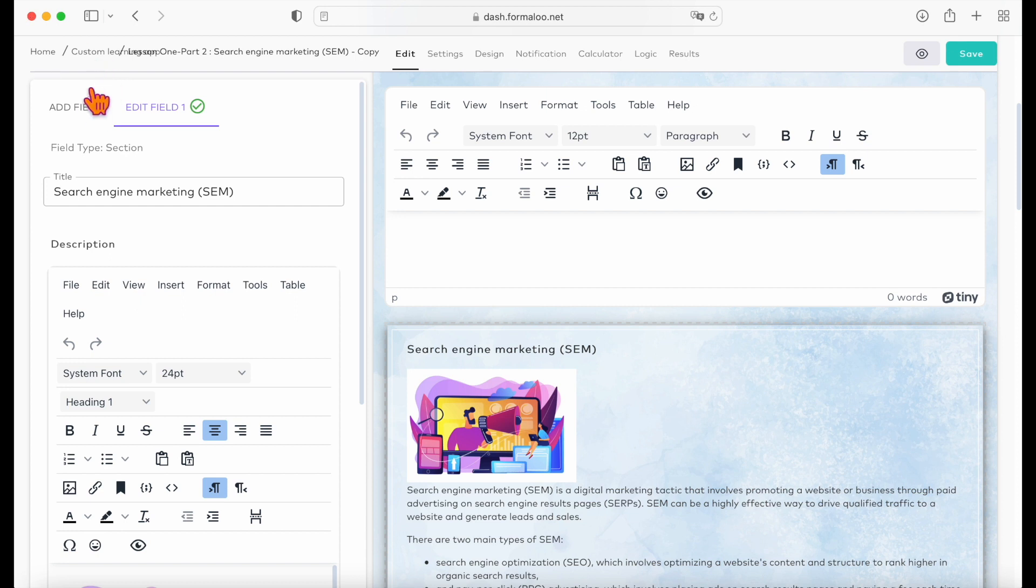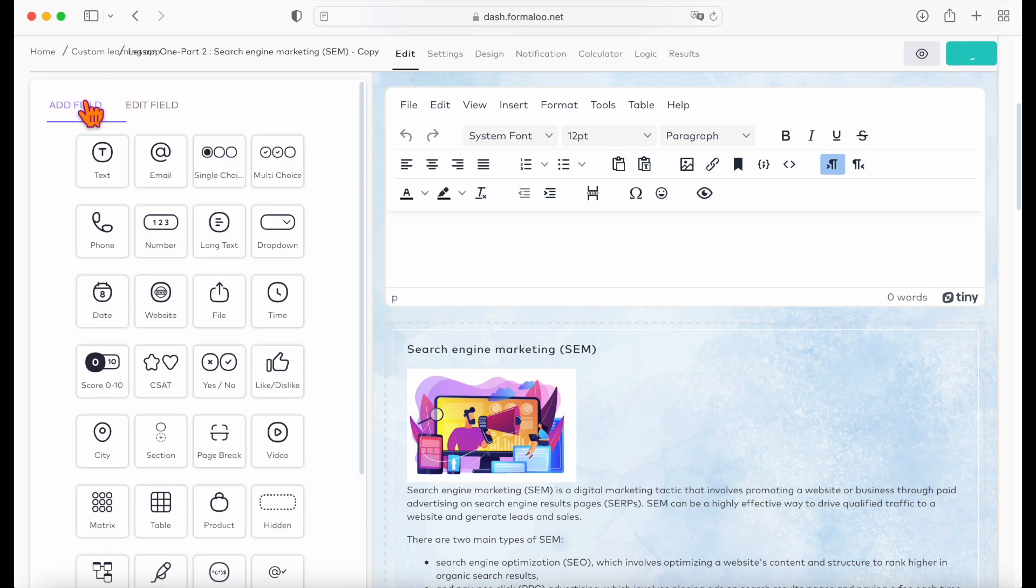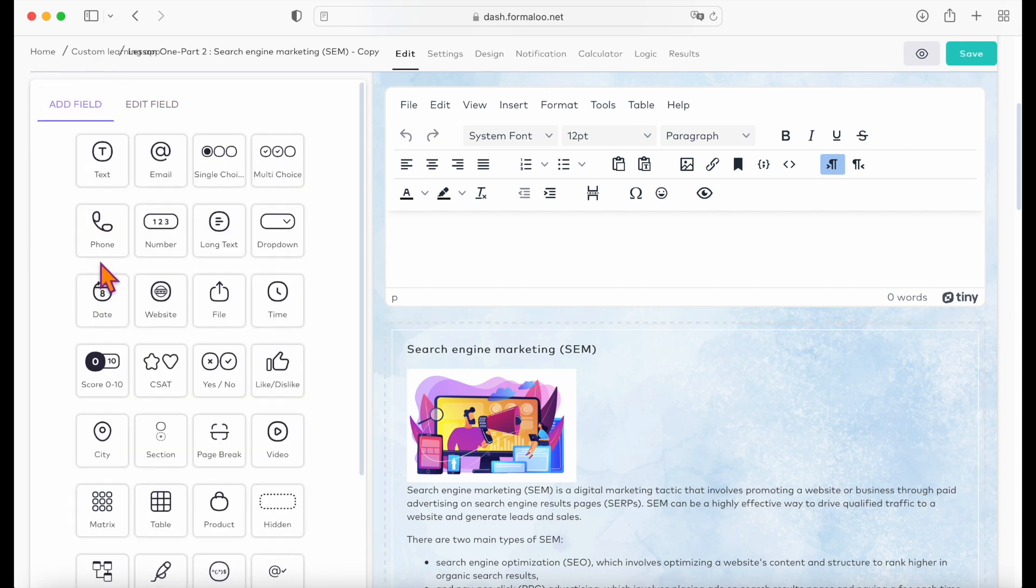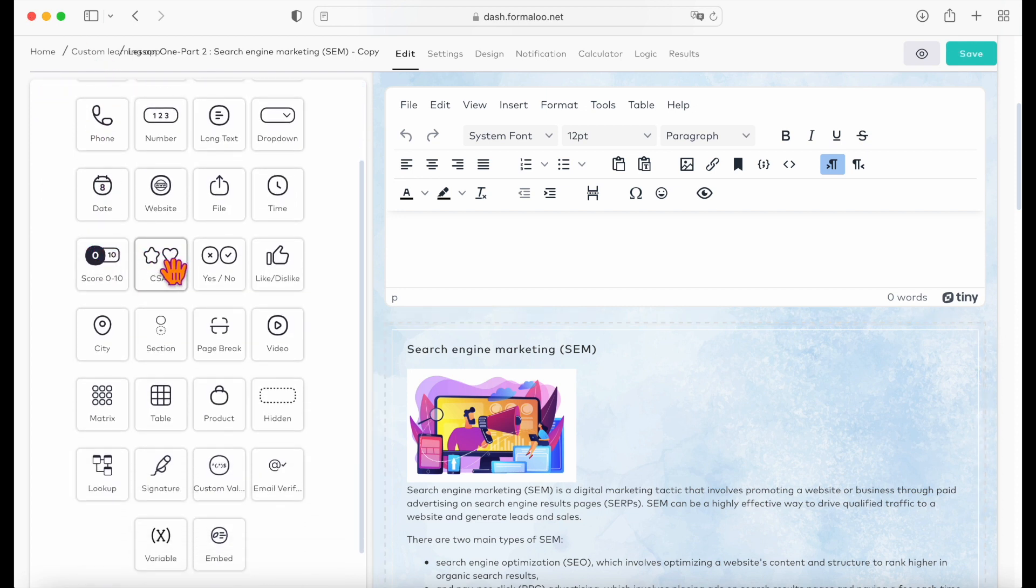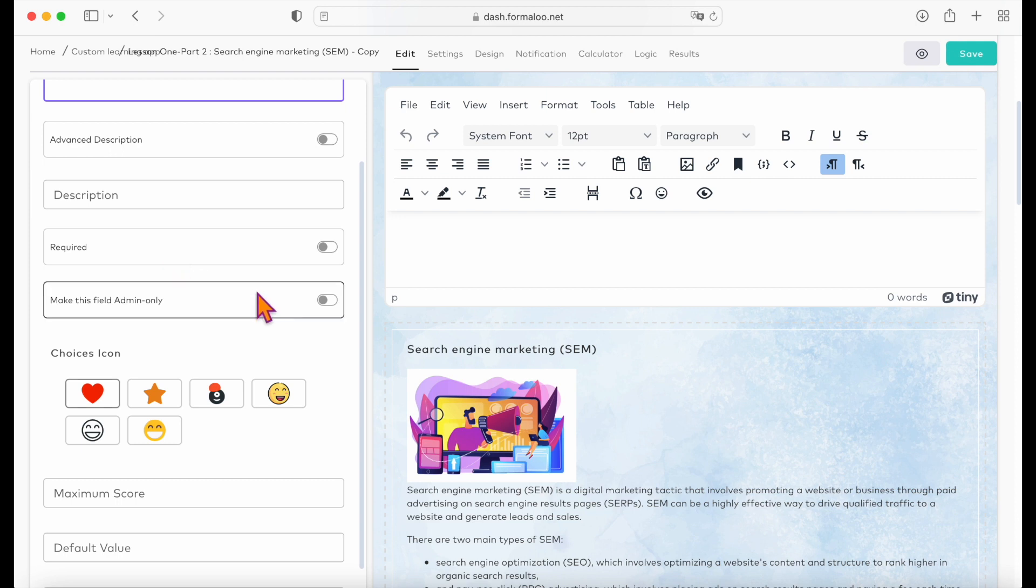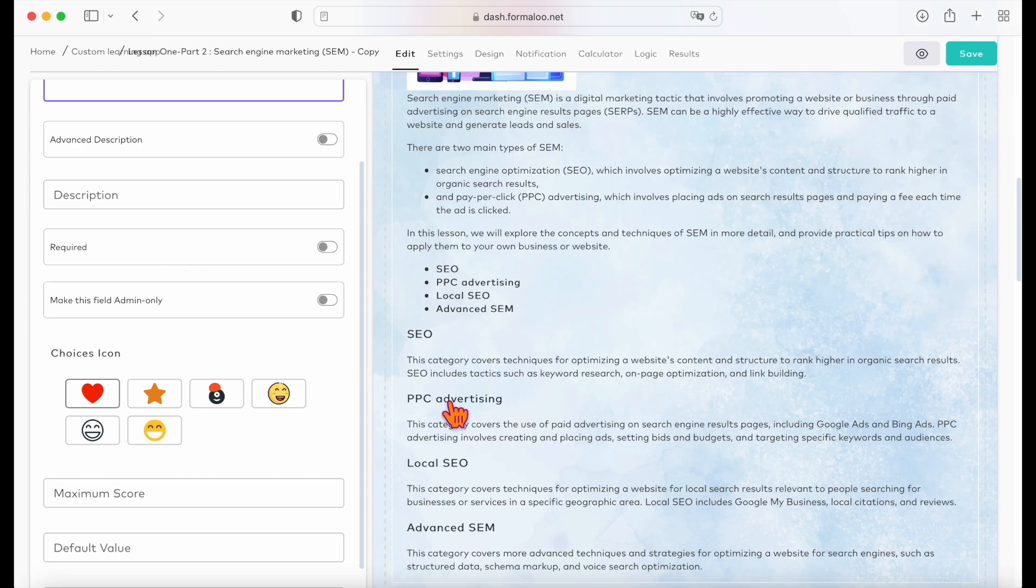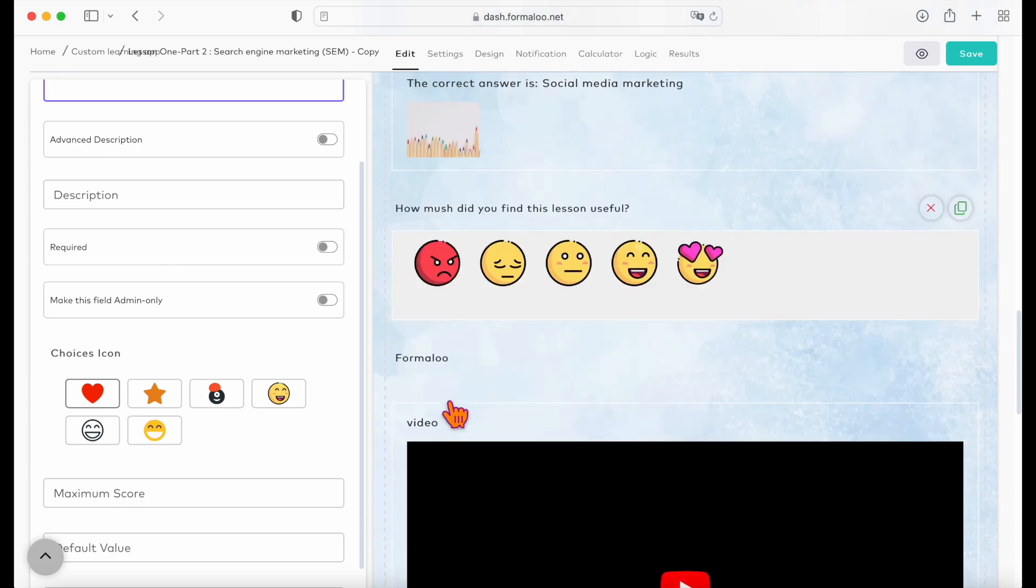You can use different fields to ask questions. For example, use the CSAT field to ask how your audience is feeling so far.